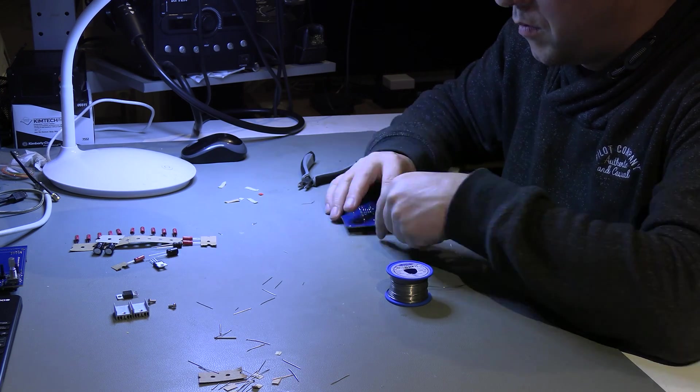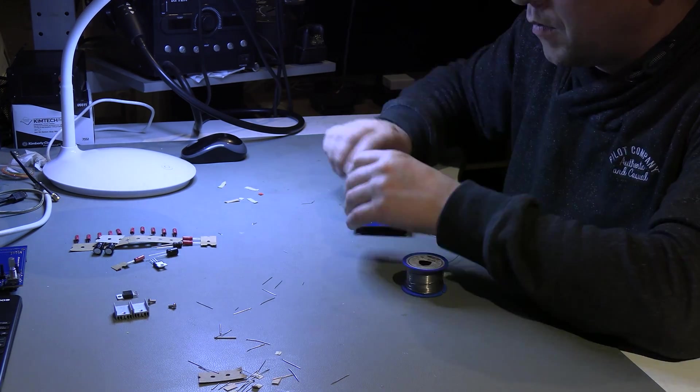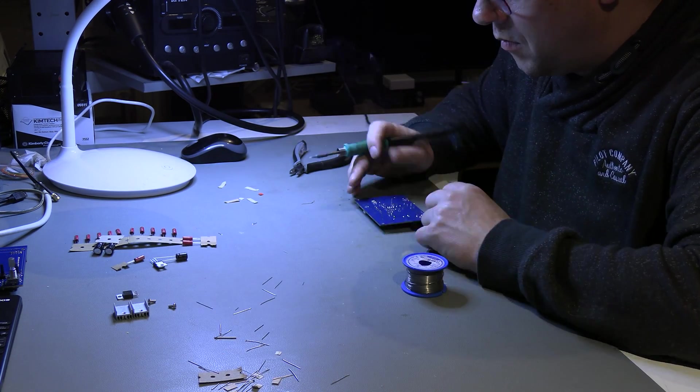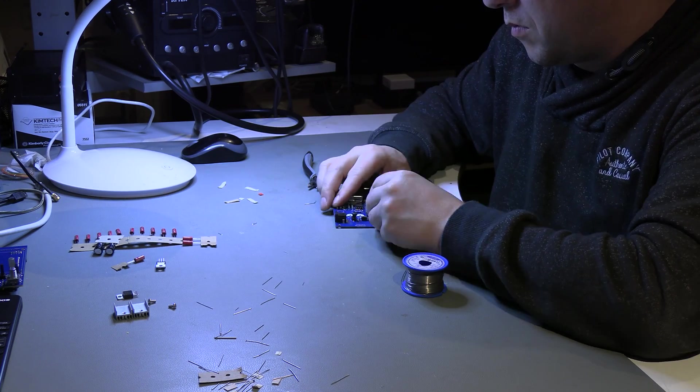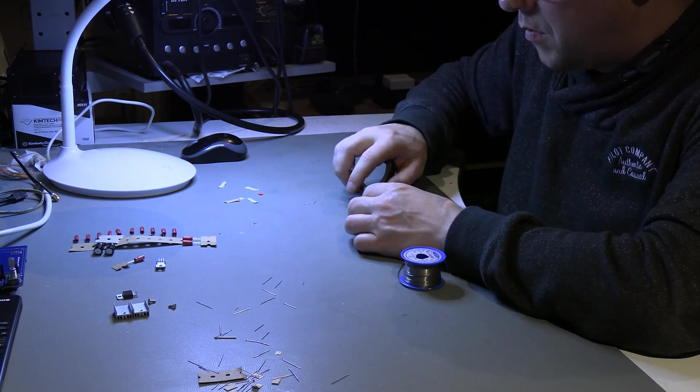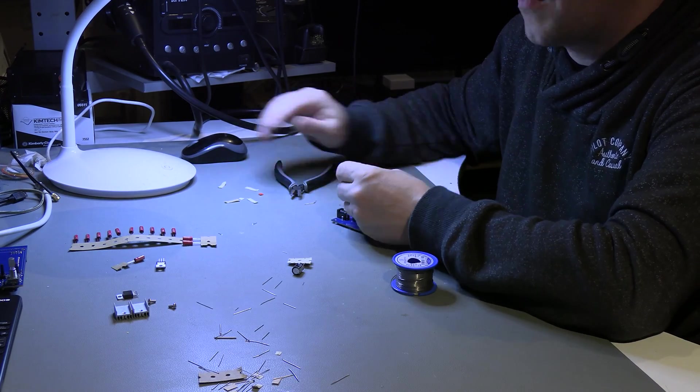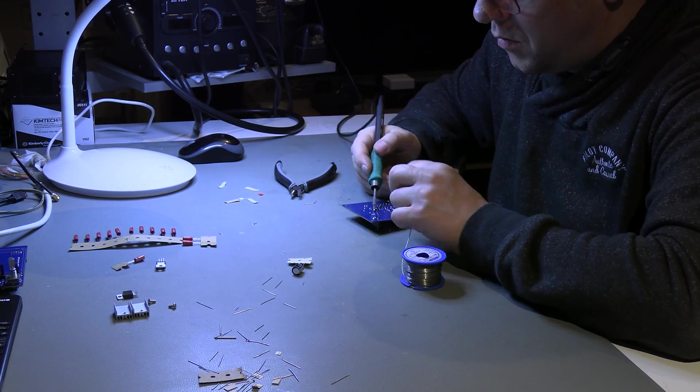When placing the electrolytic capacitors, pay close attention to the polarity. The negative side is marked on the capacitors. You will also find this marking on the PCB.